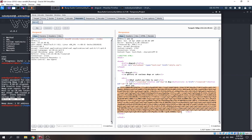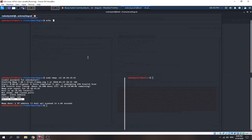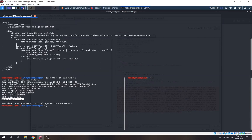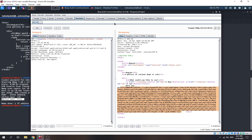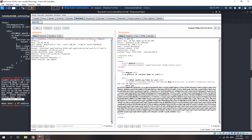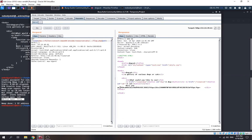Bingo — we got base64 output. We decode it and we have the index source code. Looking at the code, the 'ext' variable gets appended as .php. So if we change ext to nothing and put 'duck.php' directly, it works. Now let's go to flag.php — and voila, we got our flag.